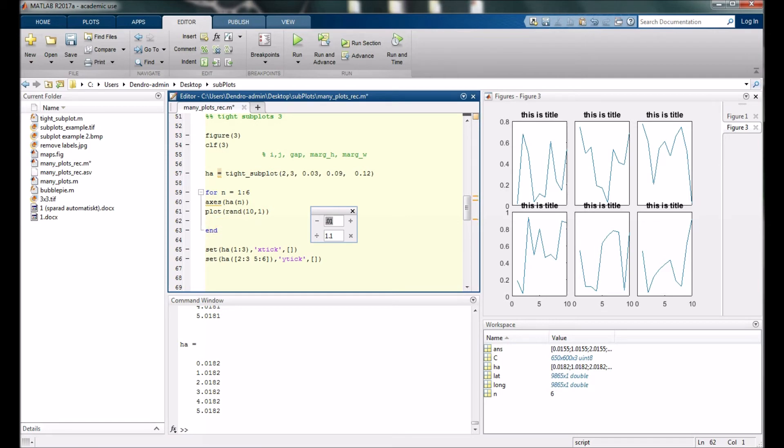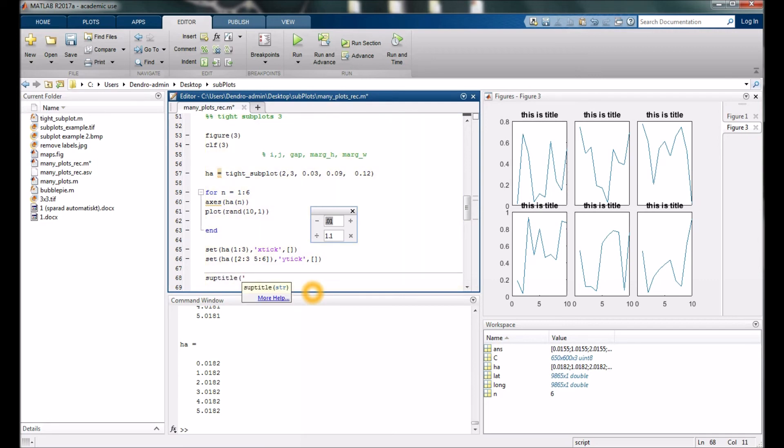Then we would write subtitle, I think, and let's type something here—main title. Great.